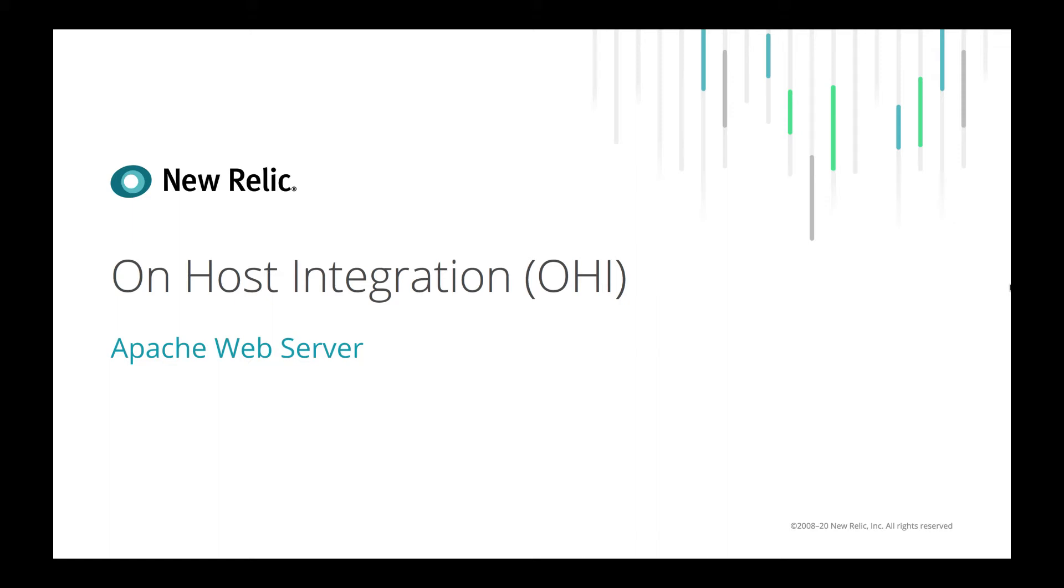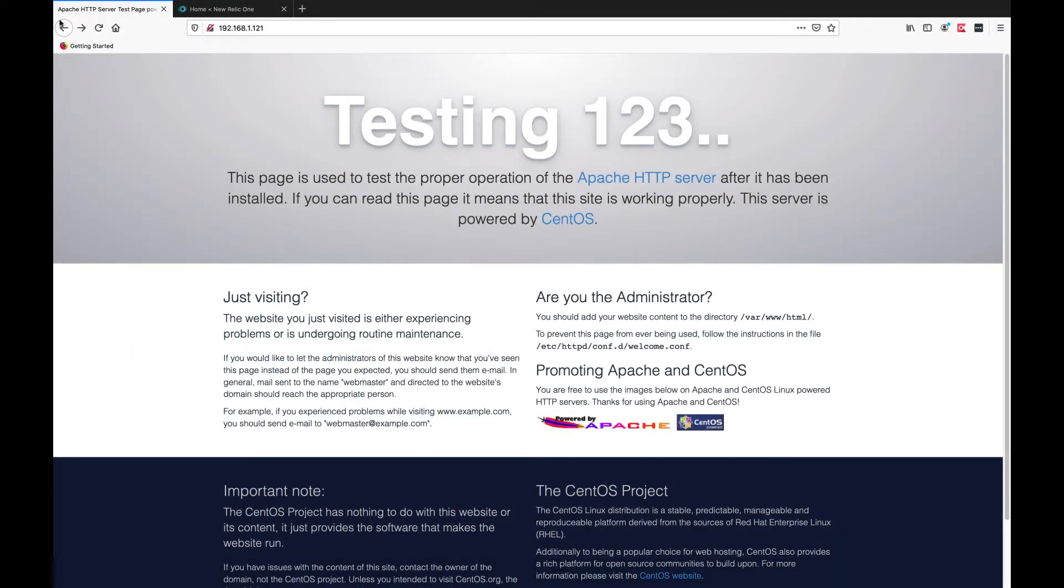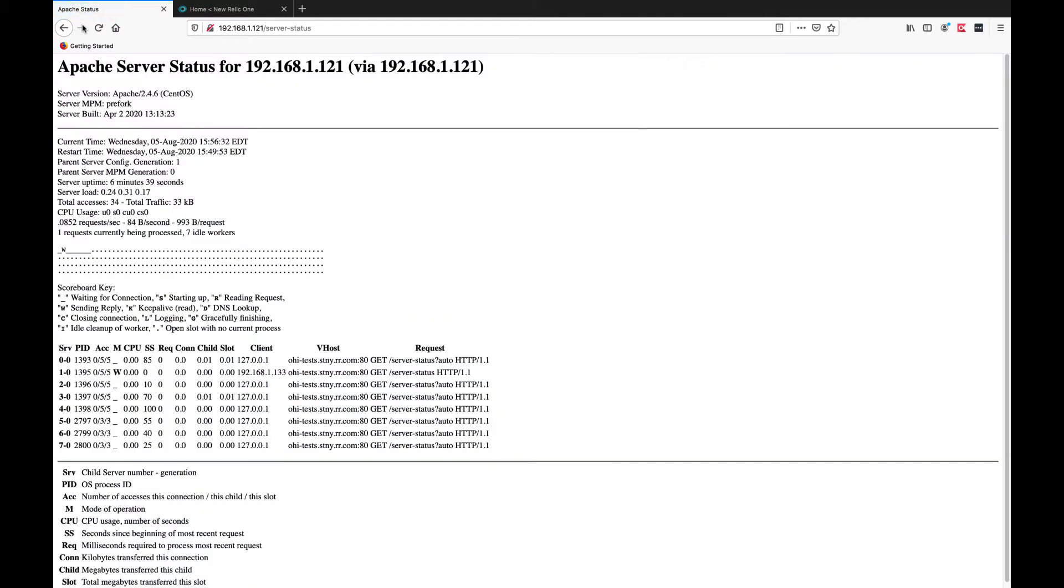In this video we'll see New Relic on-host integration with Apache web server. We have Apache web server running on a local machine with server status enabled.